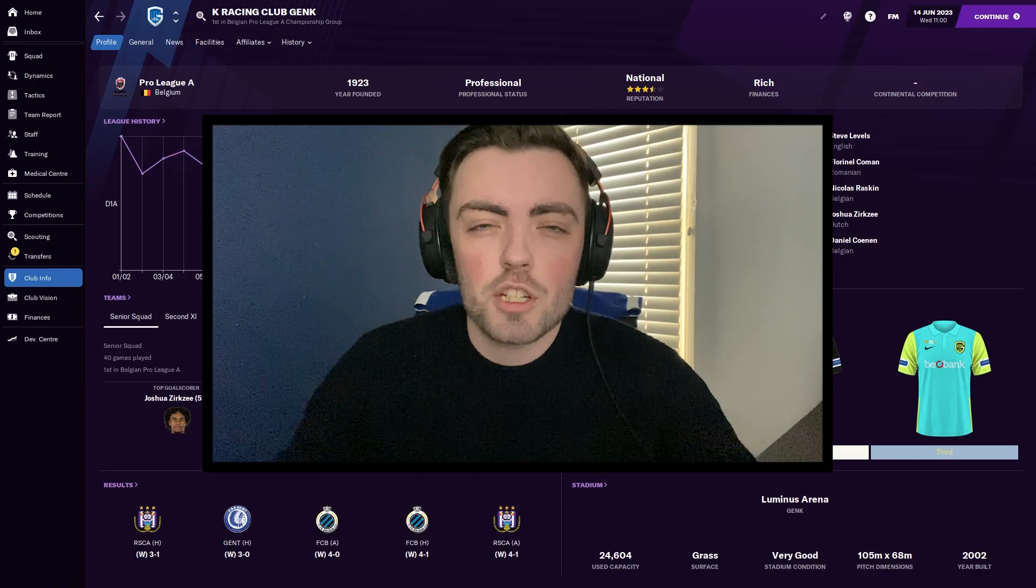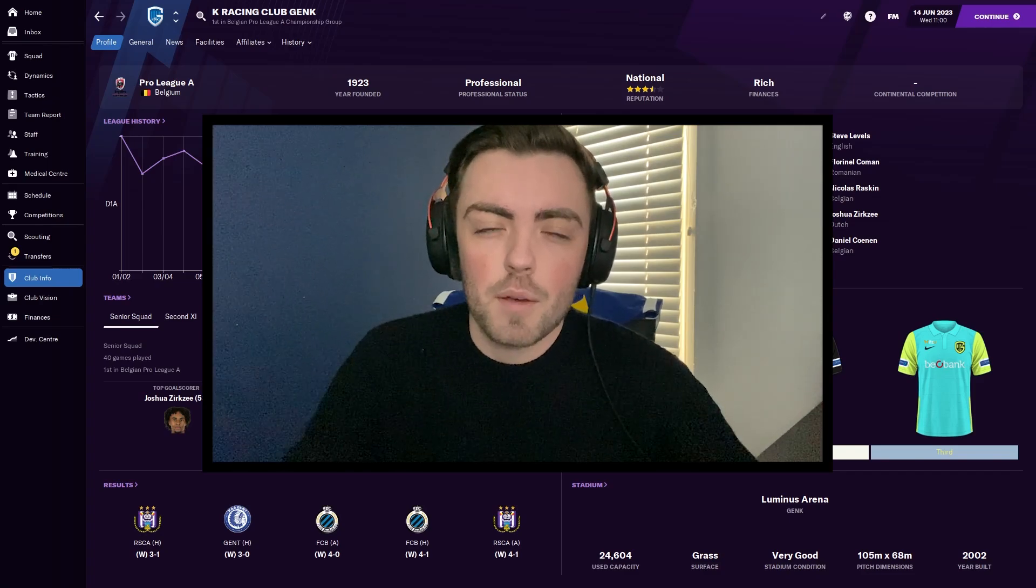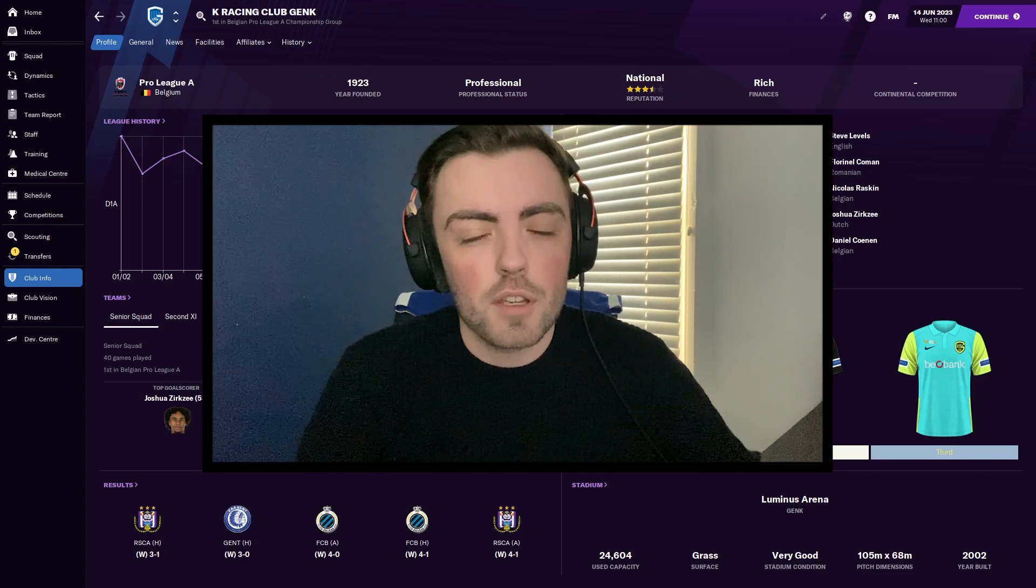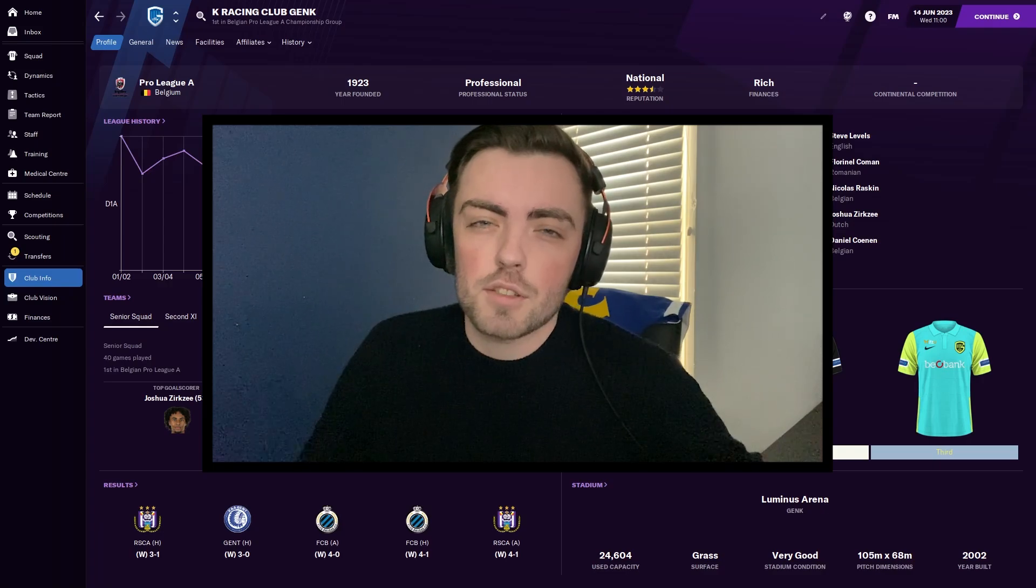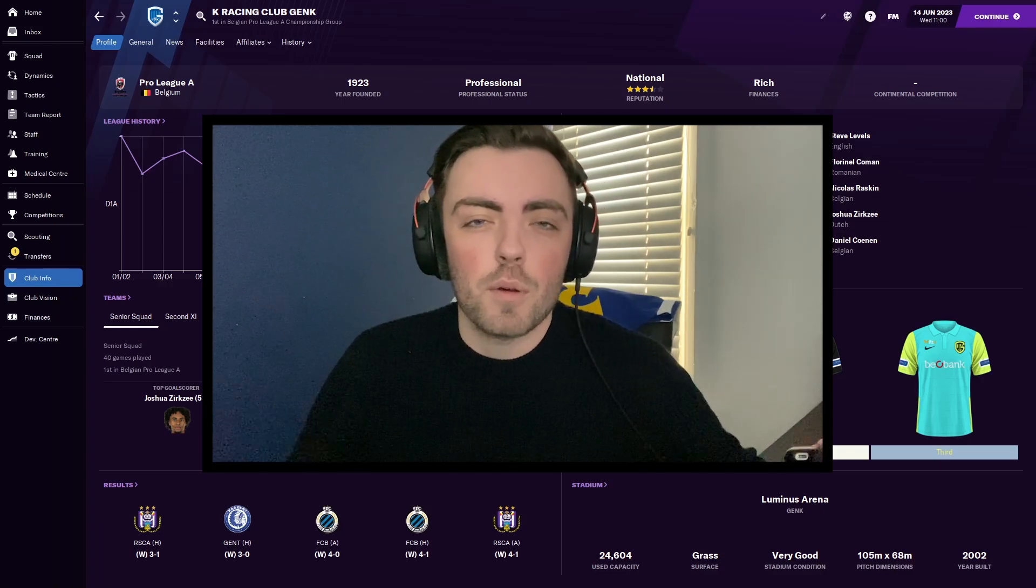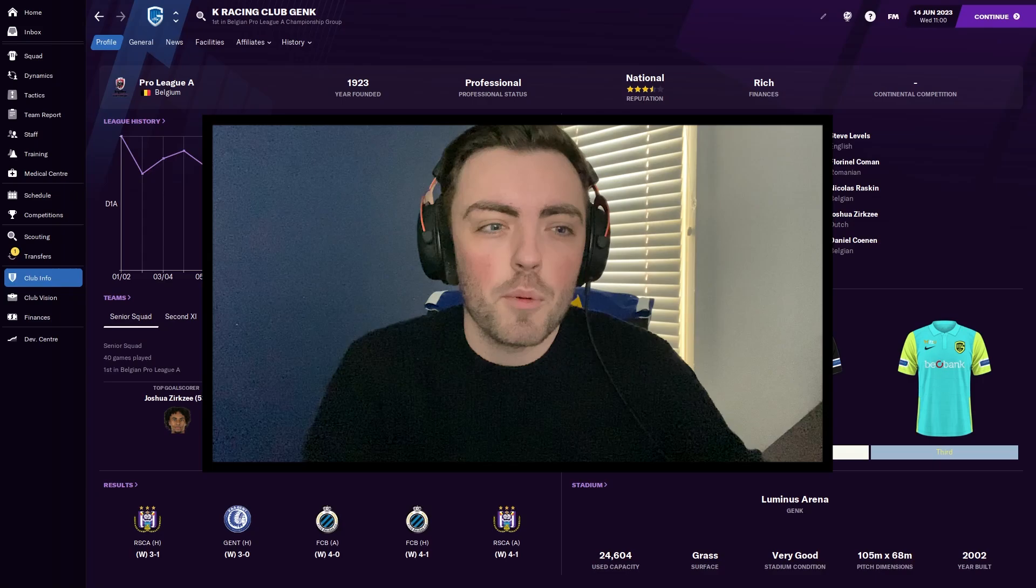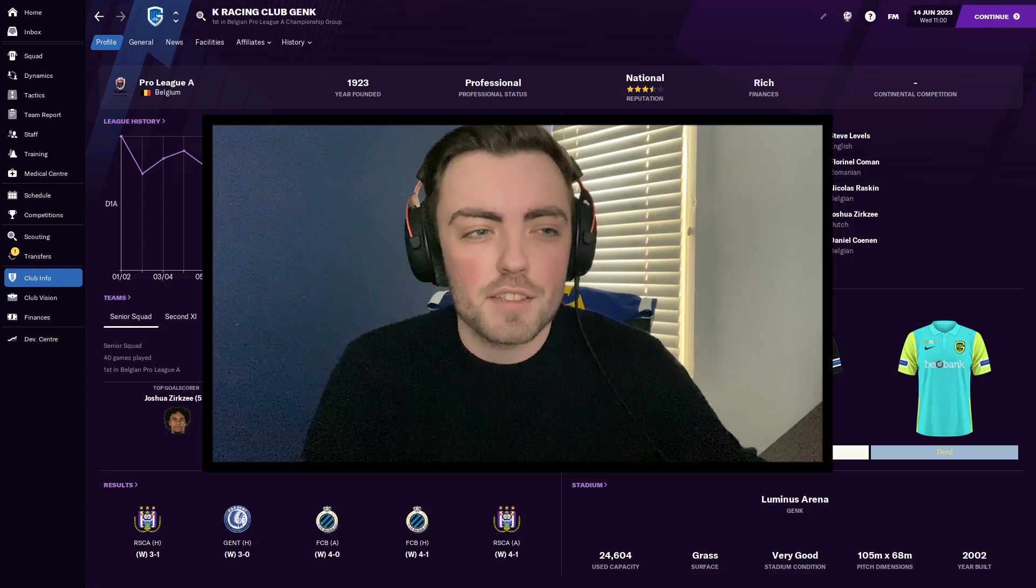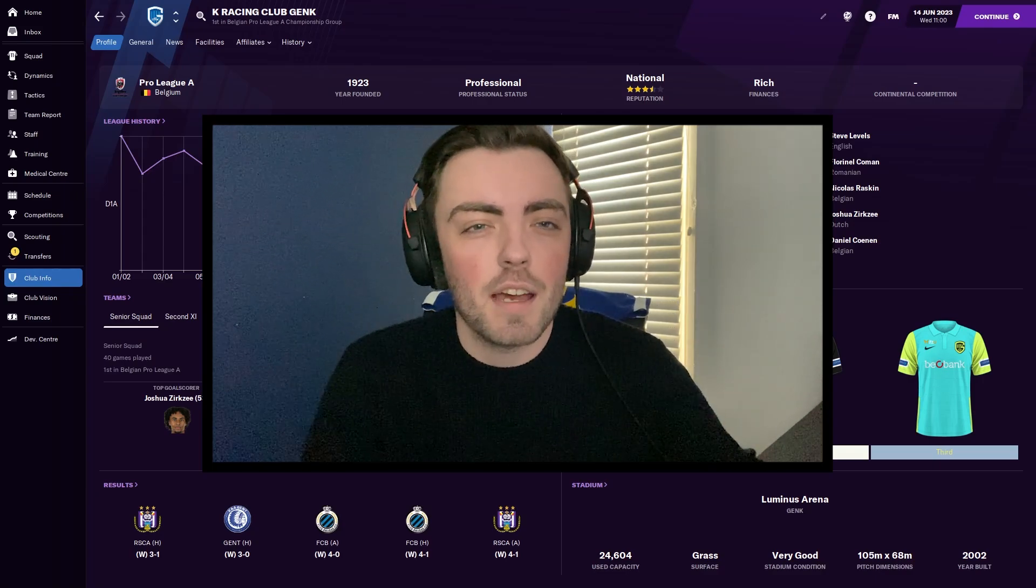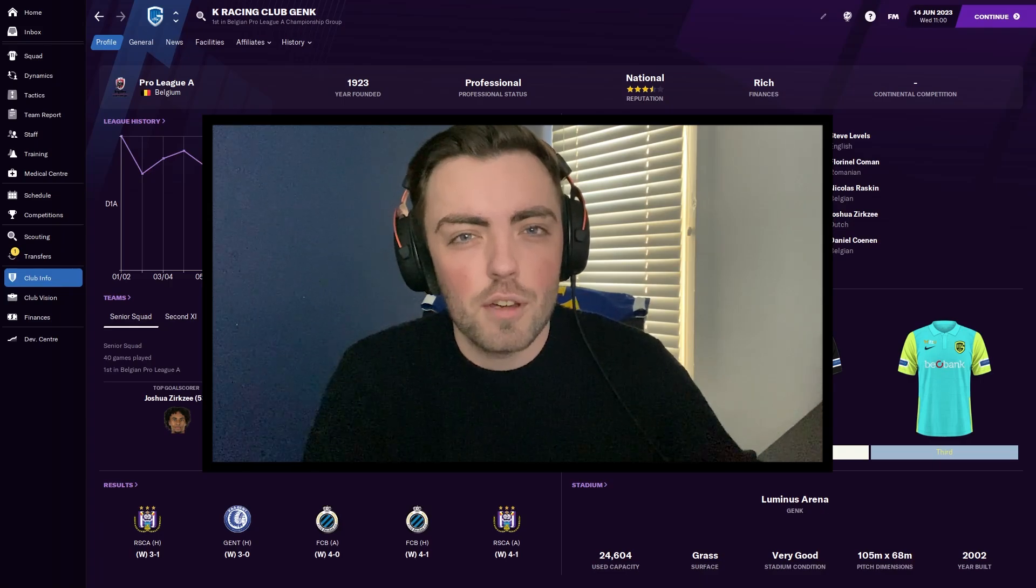Just before we show you the transfer bug, I want to get it out there that we have reported this onto the SI forums in hopes that it will get fixed. We're just making a video to raise awareness because the latest update came out. So in theory, SI are working on Football Manager 2022, but we're making a video to hopefully raise some awareness and get it fixed as it is quite game-breaking as I'll show you.